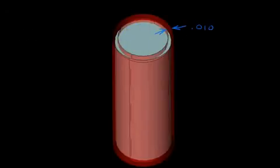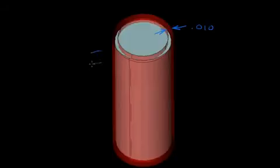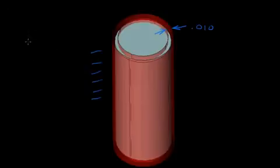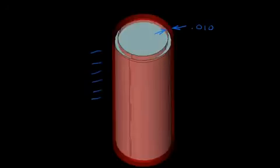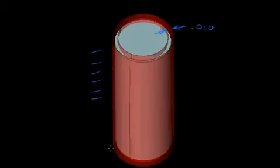Now the difference between circularity and cylindricity is that with circularity we cut sections along the length of the cylinder and then we examine each section independent of one another. For cylindricity, we're looking at the entire length of the cylinder and the entire cylinder.